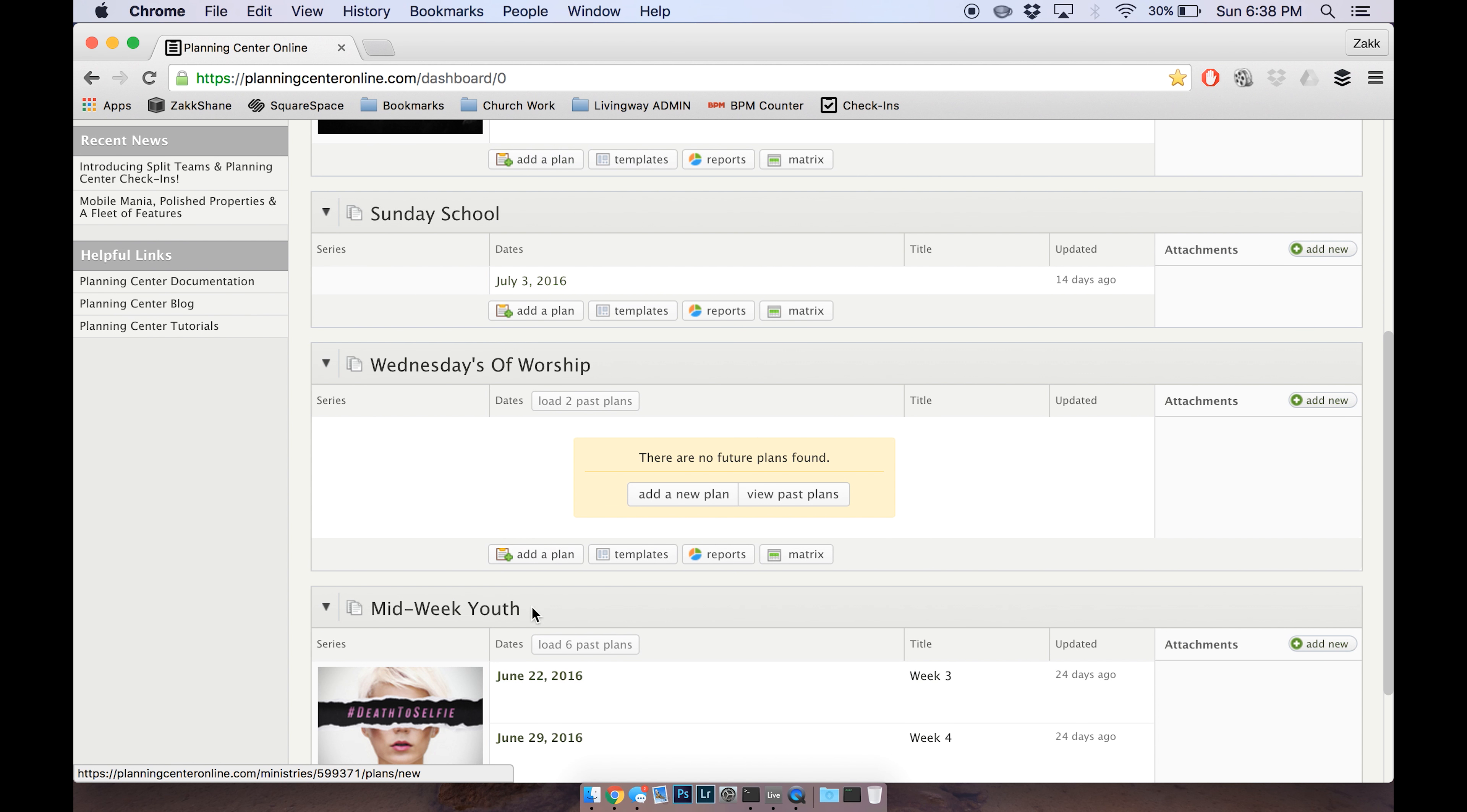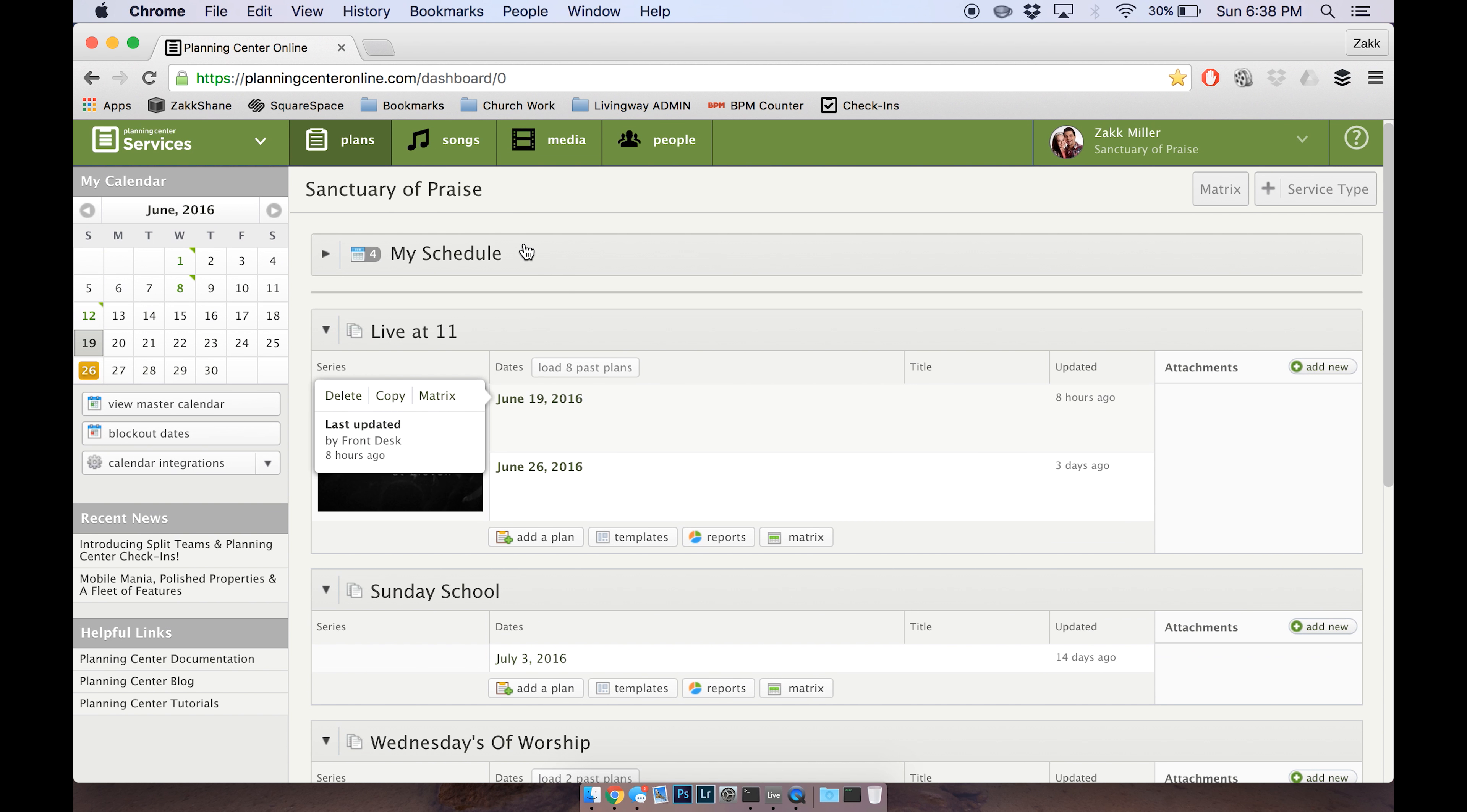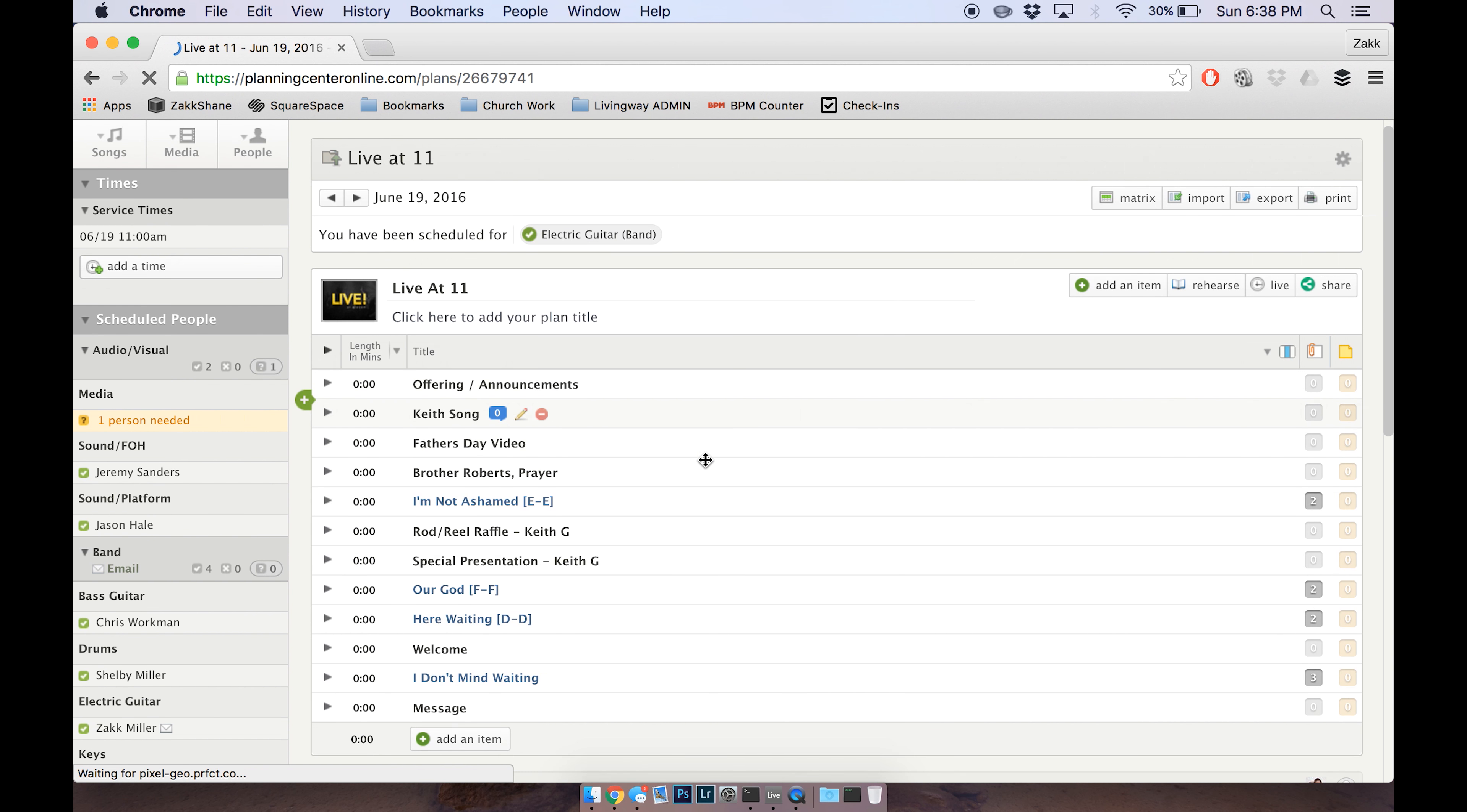All of these you shouldn't really have too much to deal with, but mostly this Live at 11 is your winning ticket here. So I'm going to click on here on this date and this is today's service.